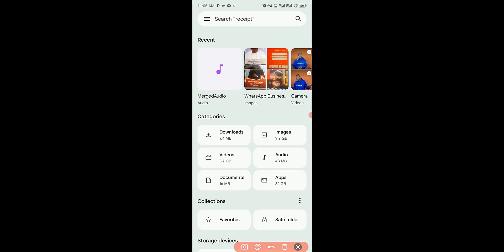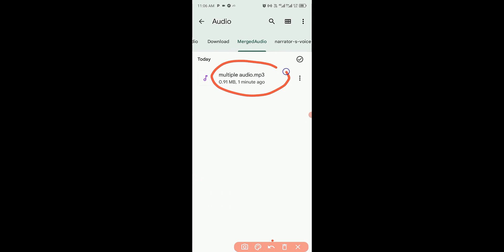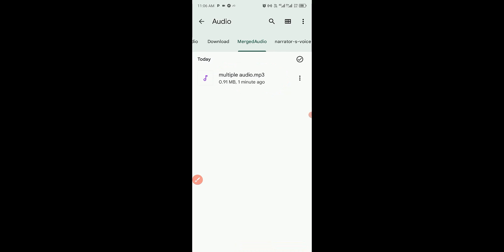Click on the merged audio folder and it opens to this page where you can see the file named 'Multiple Audio'. The file size has also reduced drastically to less than one megabyte. That's how to merge multiple audio files into a single MP3 on Android for free.